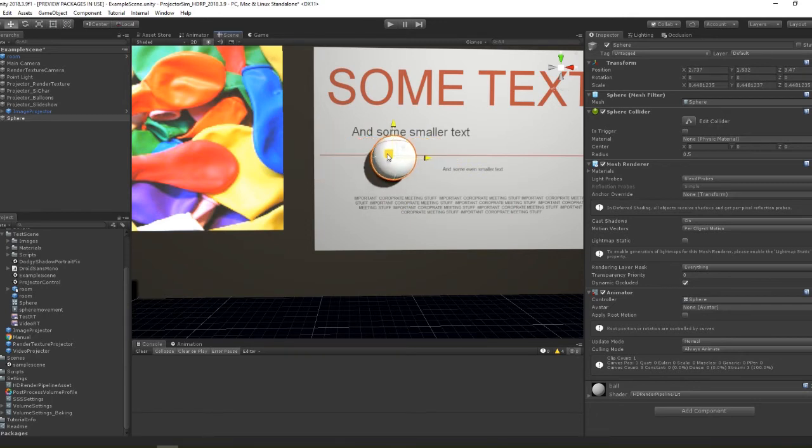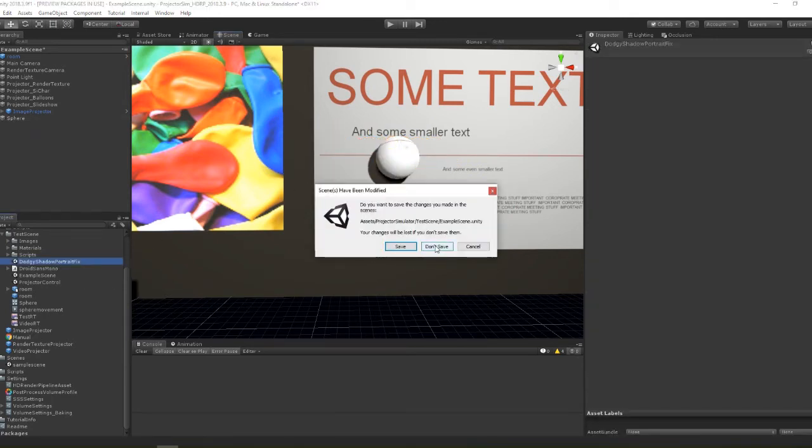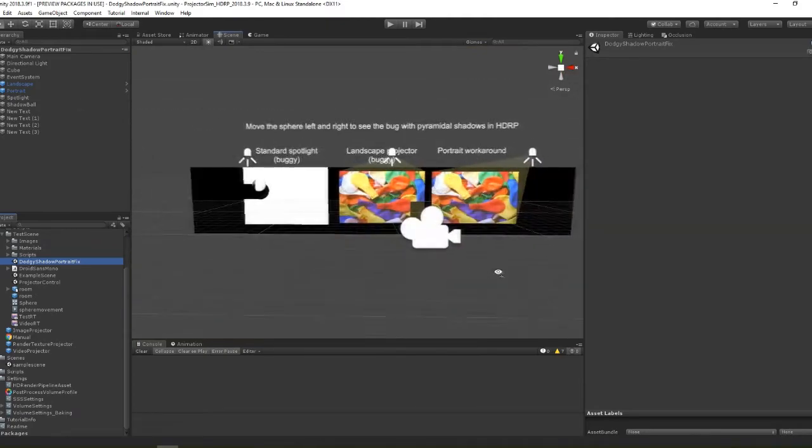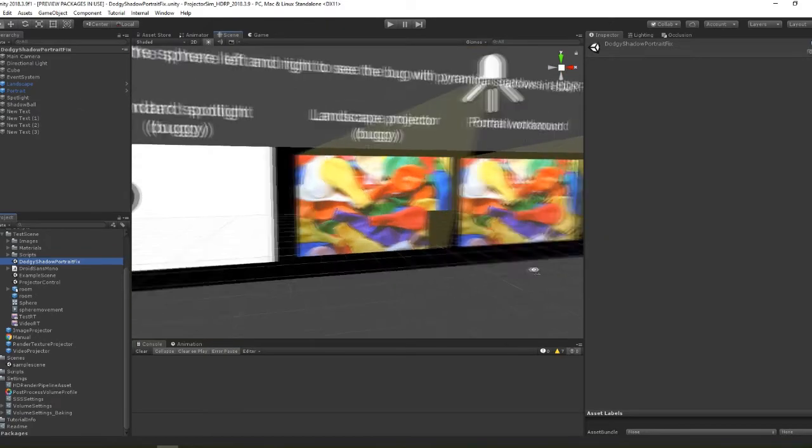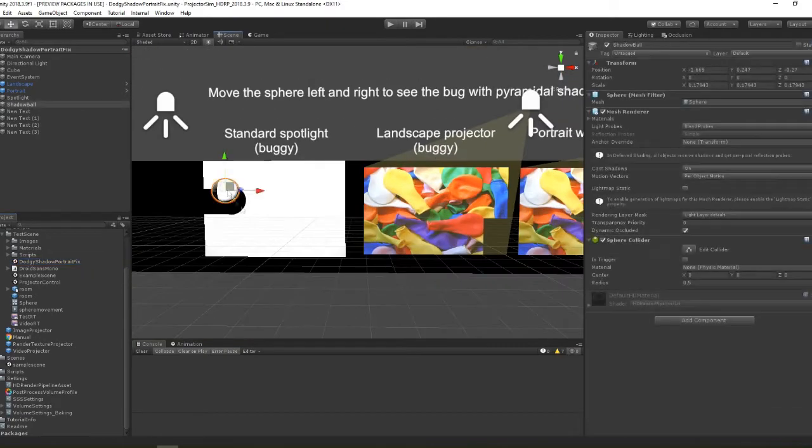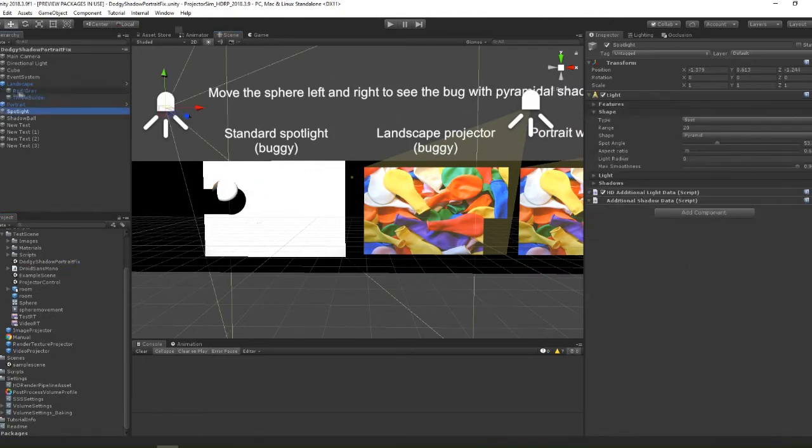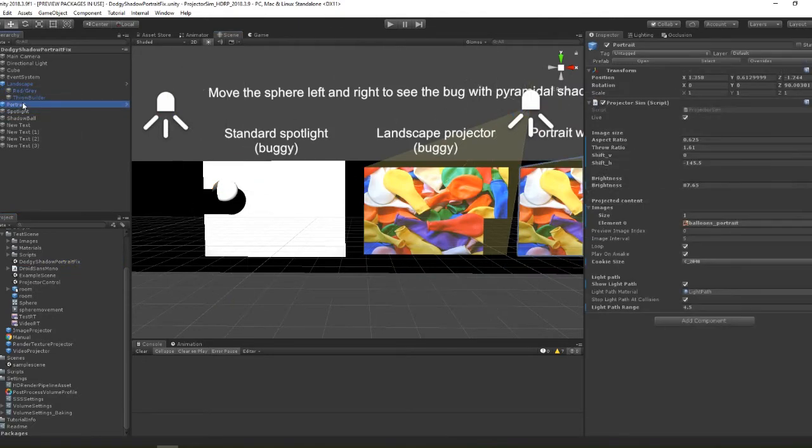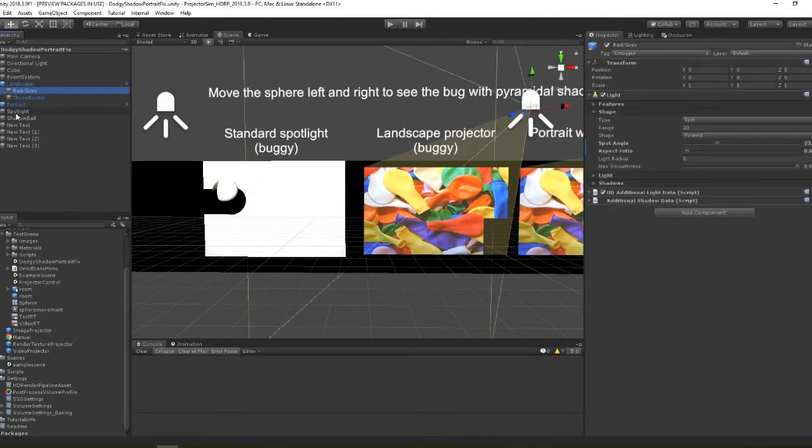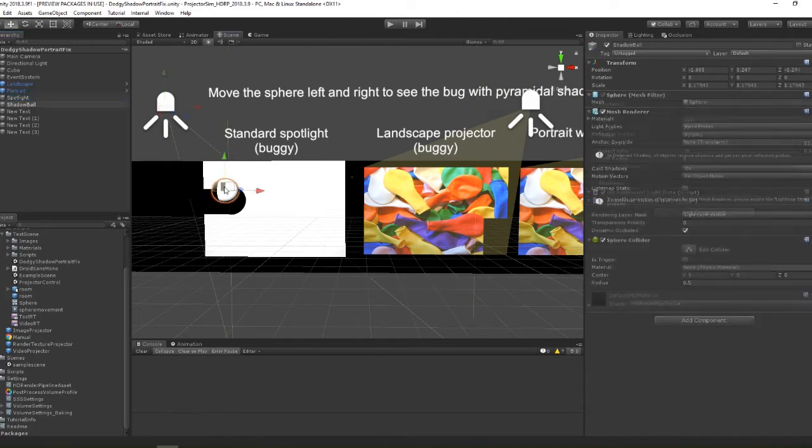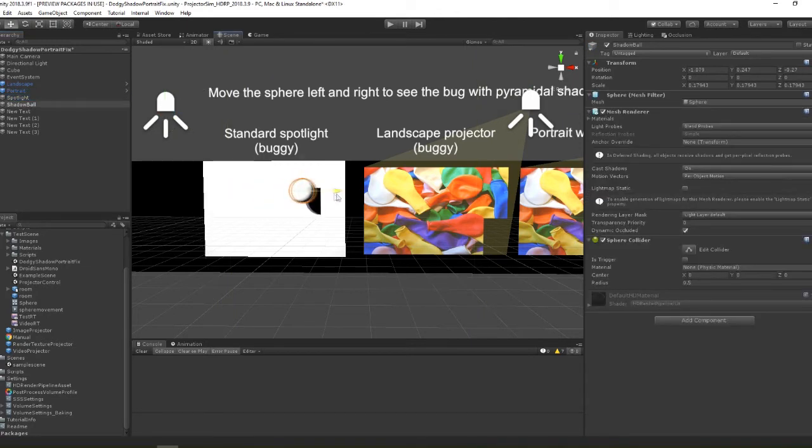To demonstrate this we have another scene called dodgy shadow portrait fix. In this scene we have a regular projector in the middle with lots of vertical lens shift applied. On the left we have a standard pyramid spotlight with the same aspect ratio as the one in the centre projector. Notice how they both exhibit the same shadowing bug at the edges of the images.